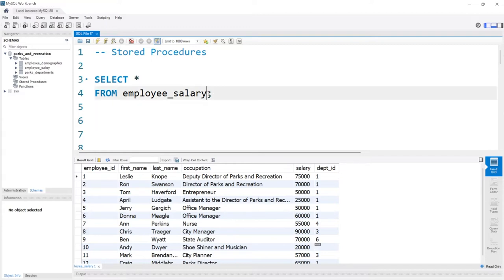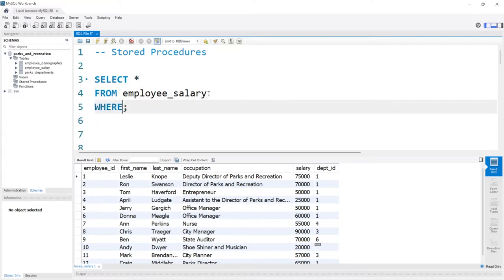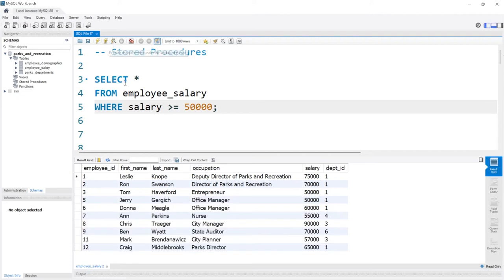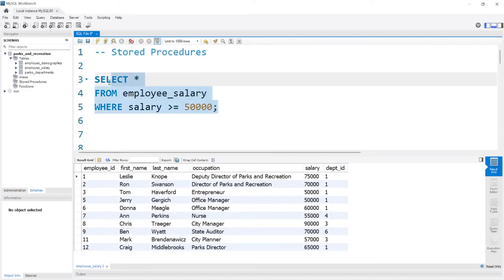Now let's change this query. Let's say where the salary is greater than or equal to 50,000 — we want to include Tom and Jerry as well. So let's go ahead and run this. Now what we want to do is save this really complex code within a stored procedure.